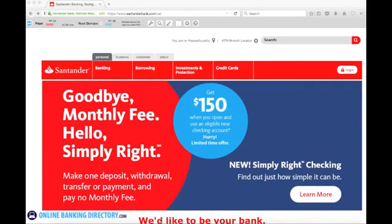Today I'm going to show you how to log in to your Santander Bank online banking account. The first thing you need to do is visit the bank at SantanderBank.com. Once you arrive at the website, you'll notice in the upper right hand corner there's a little icon for login.